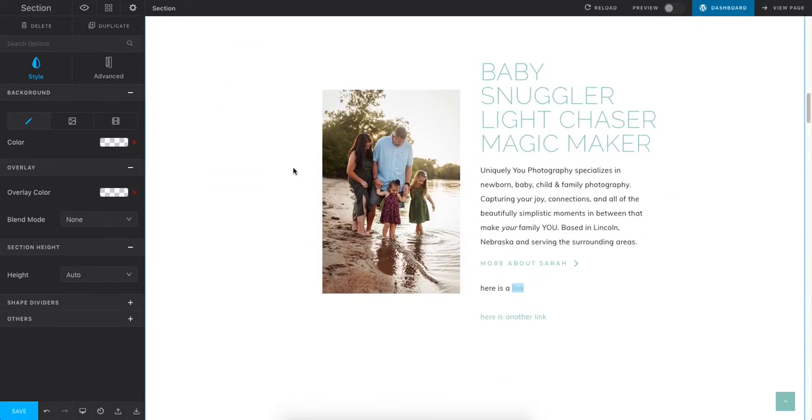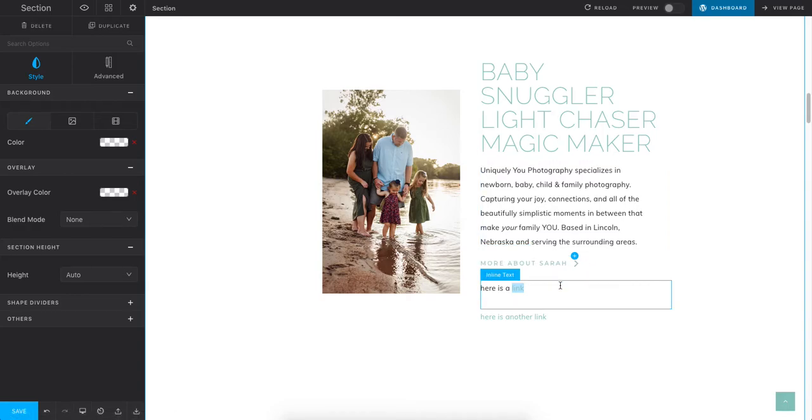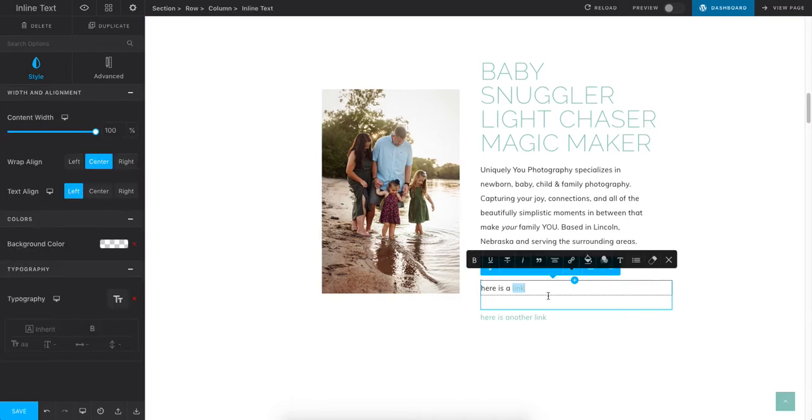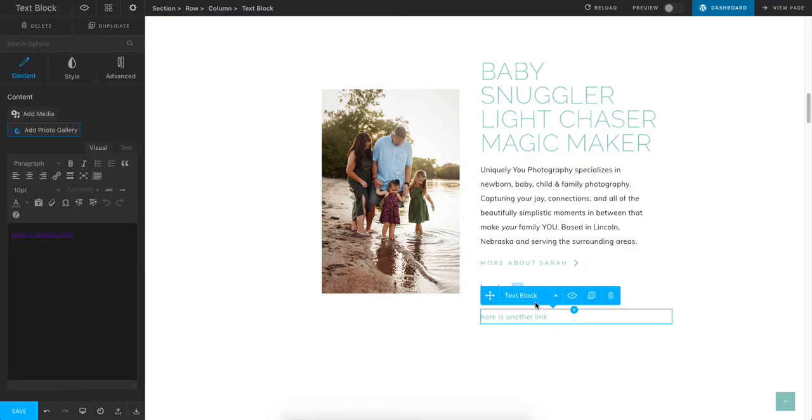You can see in my section there's a couple options. If I hover over this, this is something called an animated link. There's a couple different options for text - you can do inline text or you can do a more traditional text block.